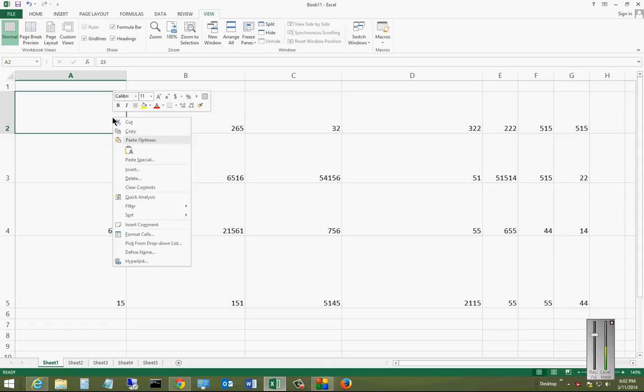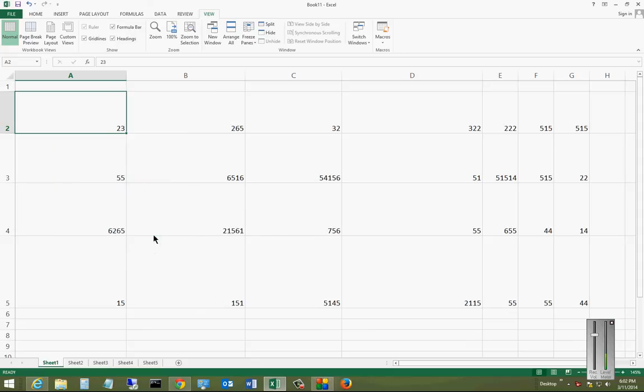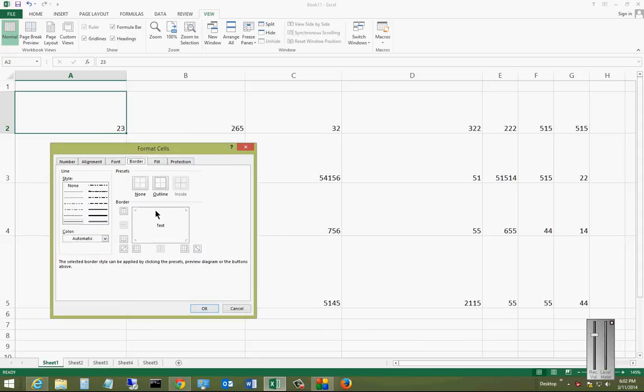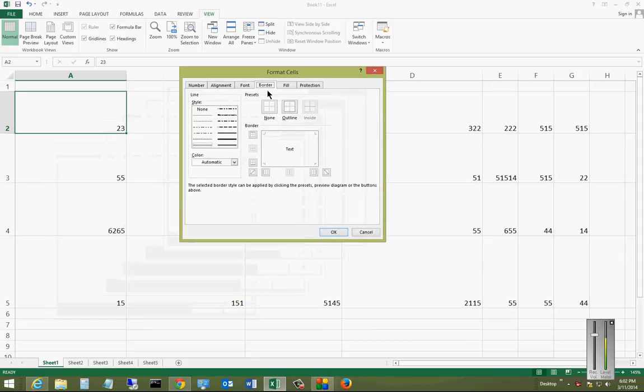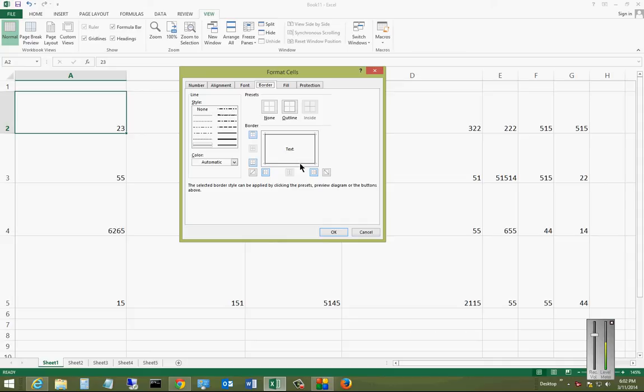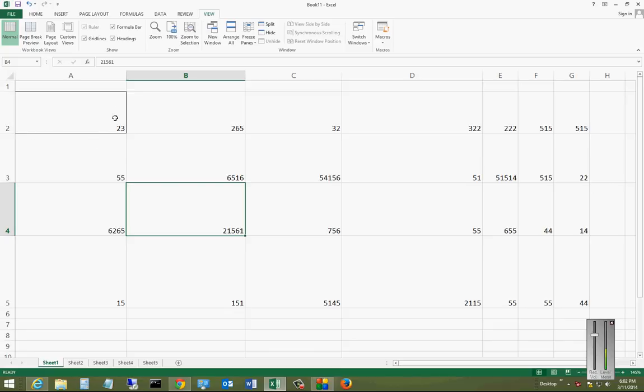the cell, right-click on it, choose Format Cells, and make sure you're on the Border tab. You can choose all the different sides if you want all four sides to show up. You can also change the style. Click OK, and now you see that it's all dark all the way around.